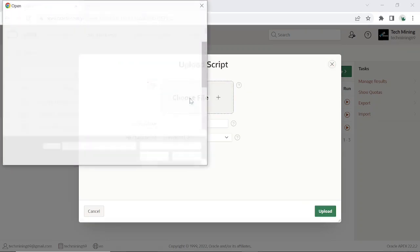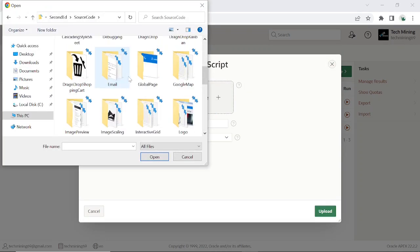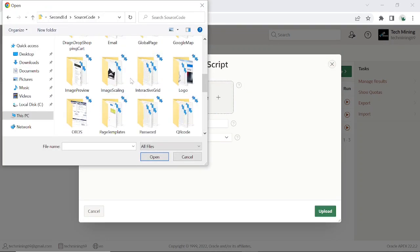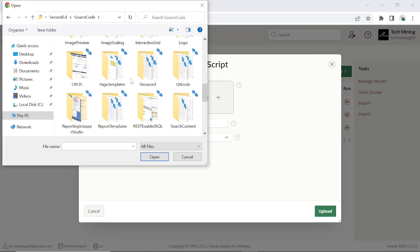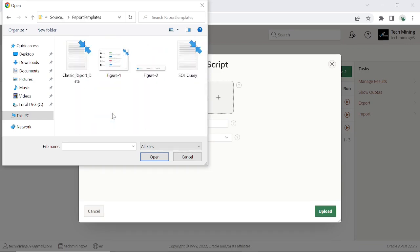Now download the source code from this video description. Open report templates folder. Select this classic report data file.